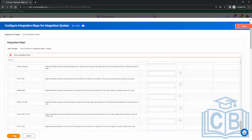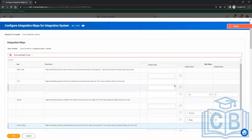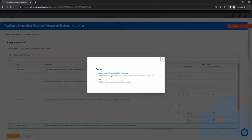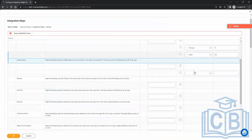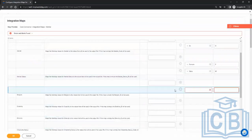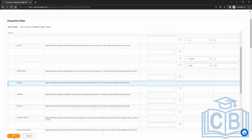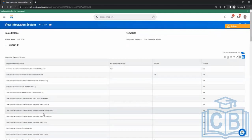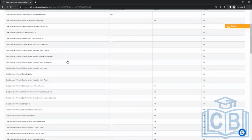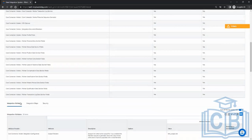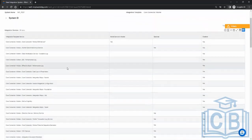So that was the map. Now, we have done the attributes, the maps, and the service. How will we select what fields will be there in the output file?